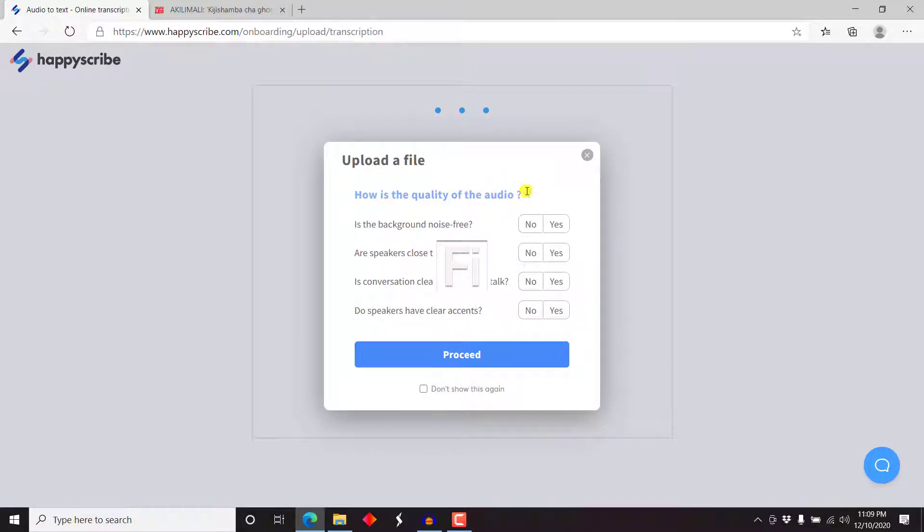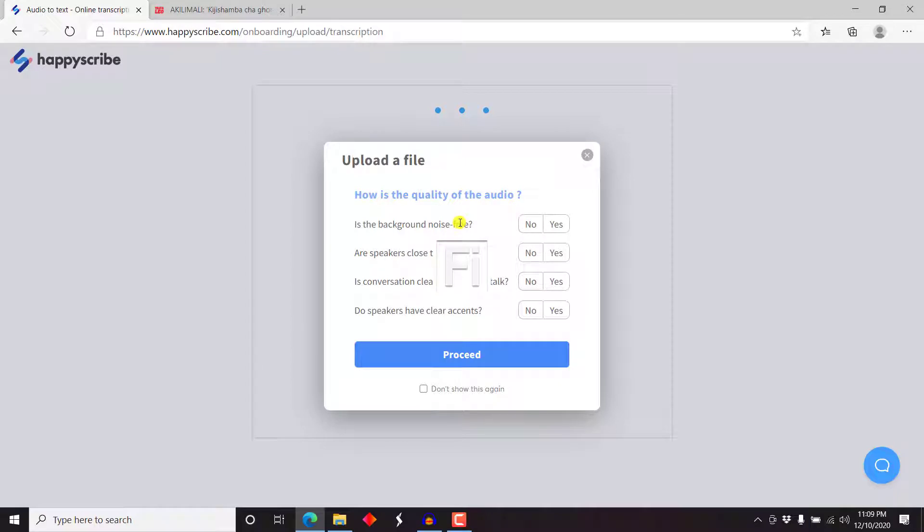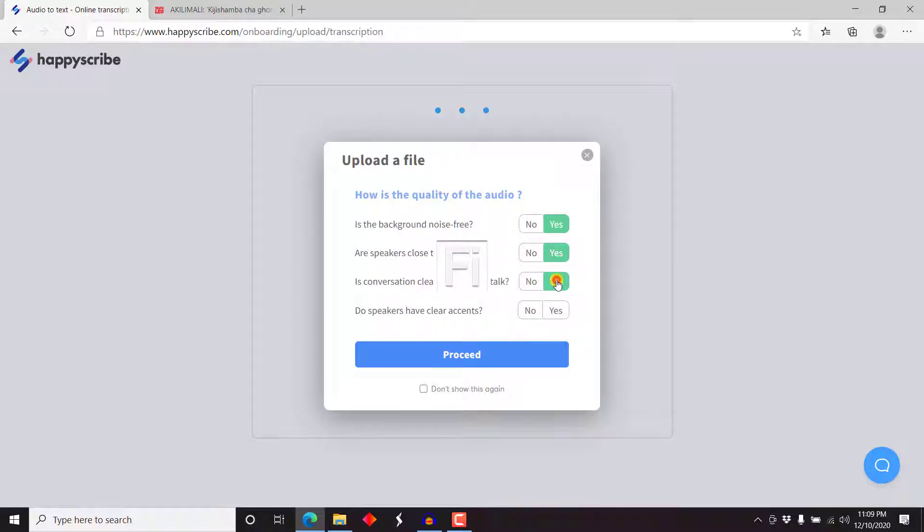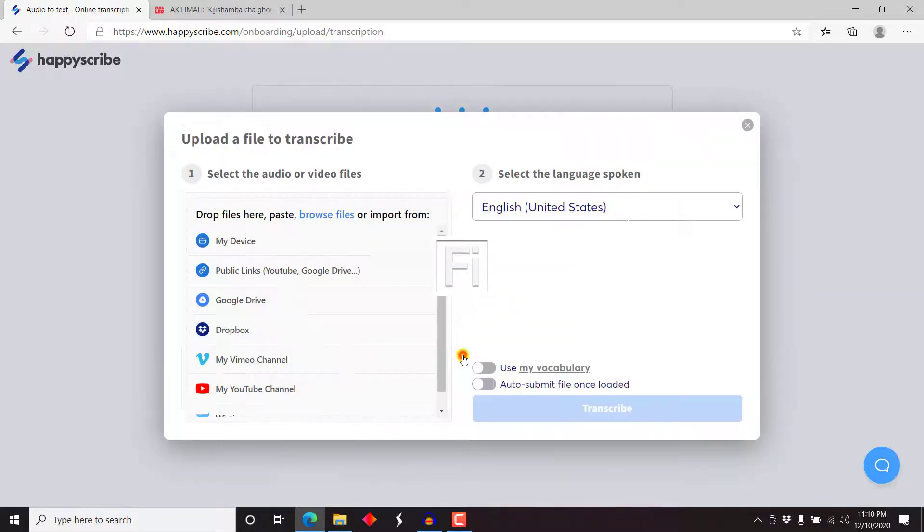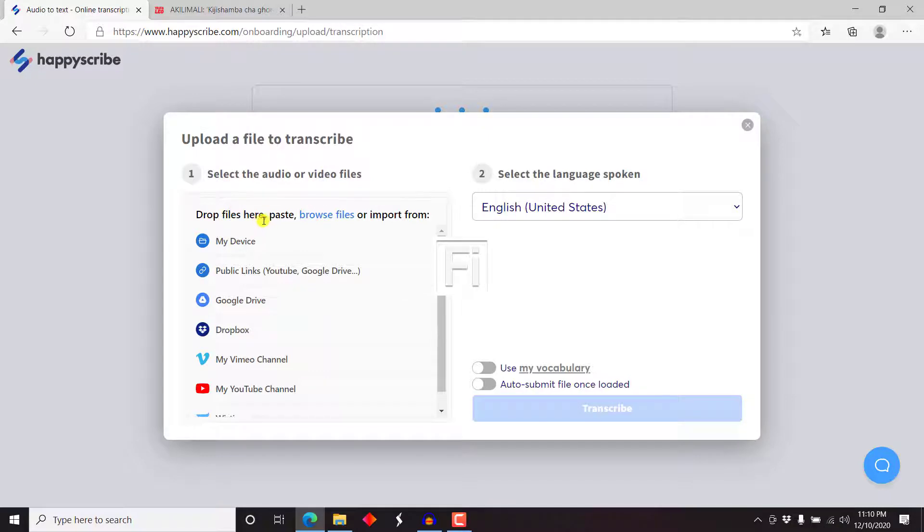Now, how is the quality of the audio? These are just prerequisites to know how much processing the engine will need to do. Is there background noise? Is the background noise free? Yes, it is. Are speakers close to the mic? Yes, I was. Is conversation clear without overtalk? Yes, it is. Do speakers have clear accent? Yes. So I'm good to go. Just click on proceed.